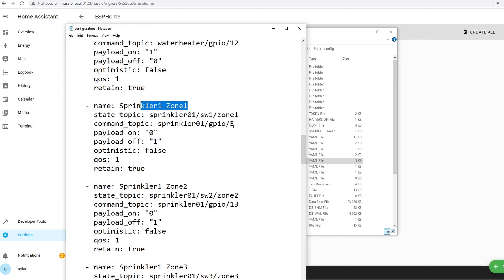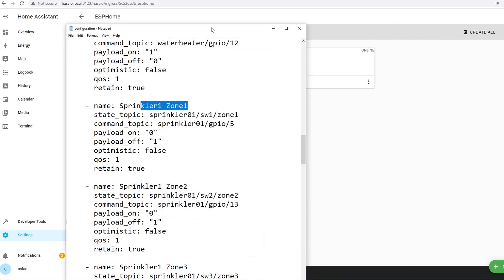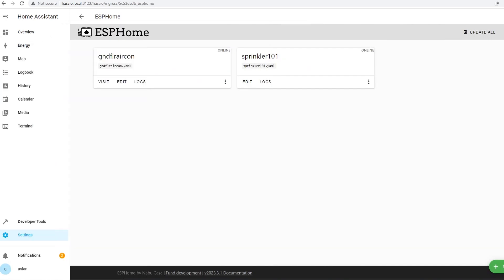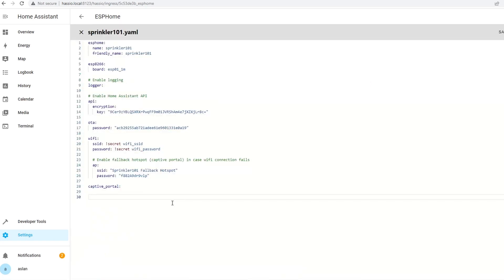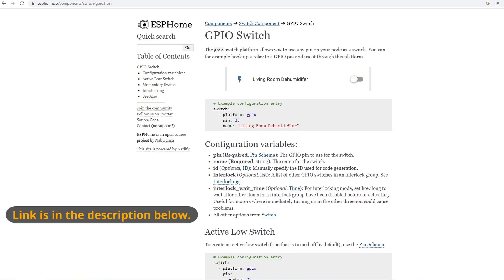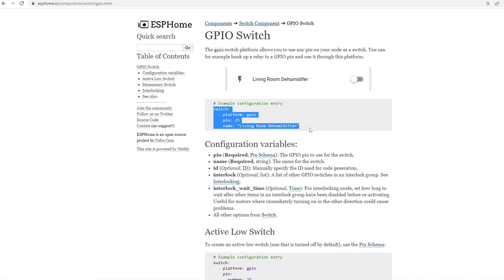At the moment it's using GPIO5. Let's start with zone1 and it's using 5. I'm going to minimize this one and put it here on the side. I'm going to edit this to make it easy for you. You just go to the ESPHome and look for the GPIO switch and you can just copy the sample configuration in there and paste it in here.